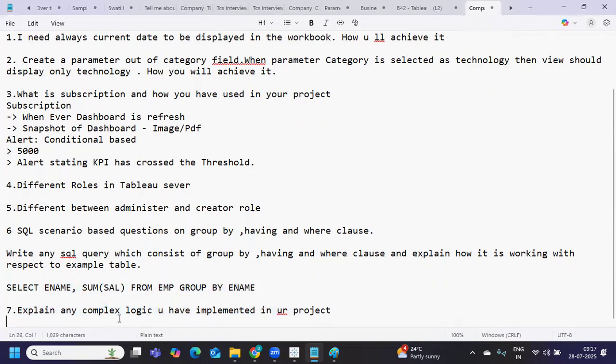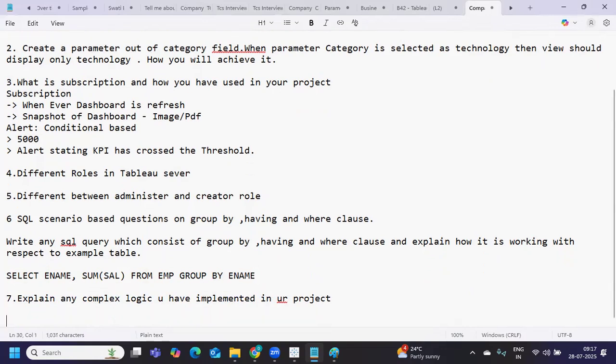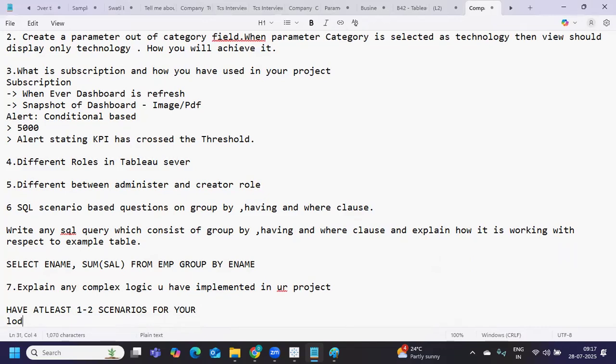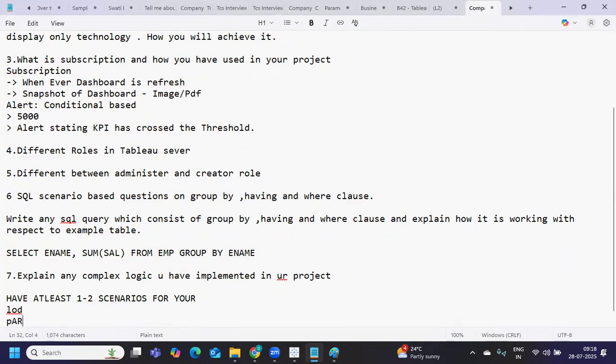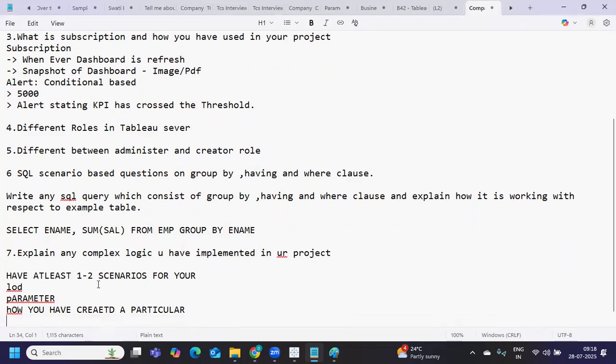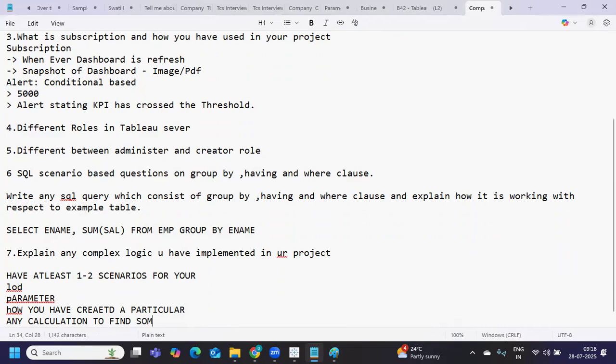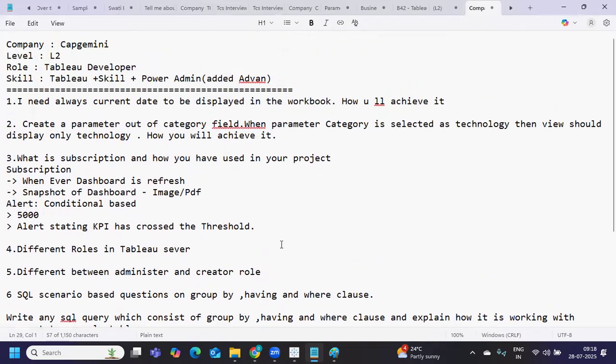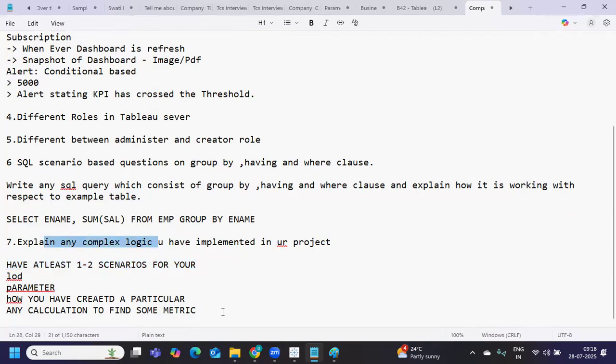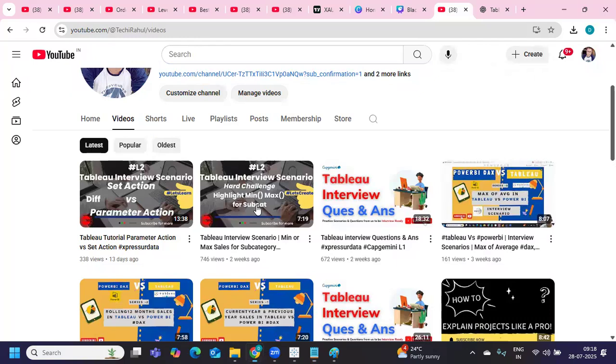Explain any complex logic you have implemented in your project. For this, always have at least one to two scenarios ready so you can talk about them. It can be how you've implemented an LOD, how you've implemented a parameter use case, or how you've created a particular view or any custom calculations you've written in your project to find some metric. All that can come under your complex logic. The current date to be displayed can also be one example. All you need is whatever answer you feel confident with, whatever scenario you feel comfortable with.